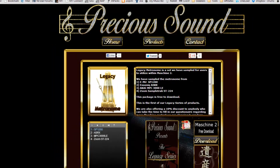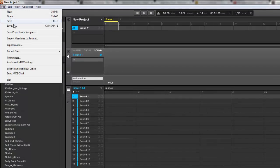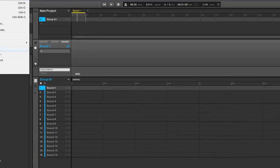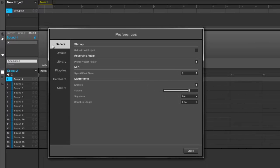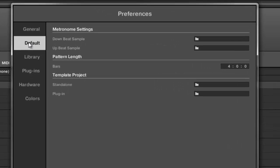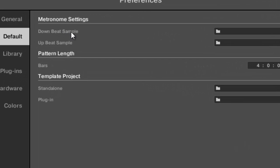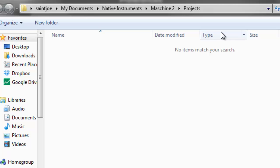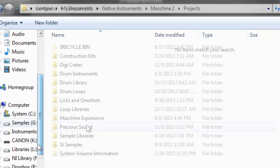Now how do you install it? You just go to your preferences and you go right here where it says default and you can do the downbeat and the upbeat. So I'll just do the downbeat and go browse to wherever I have it installed.